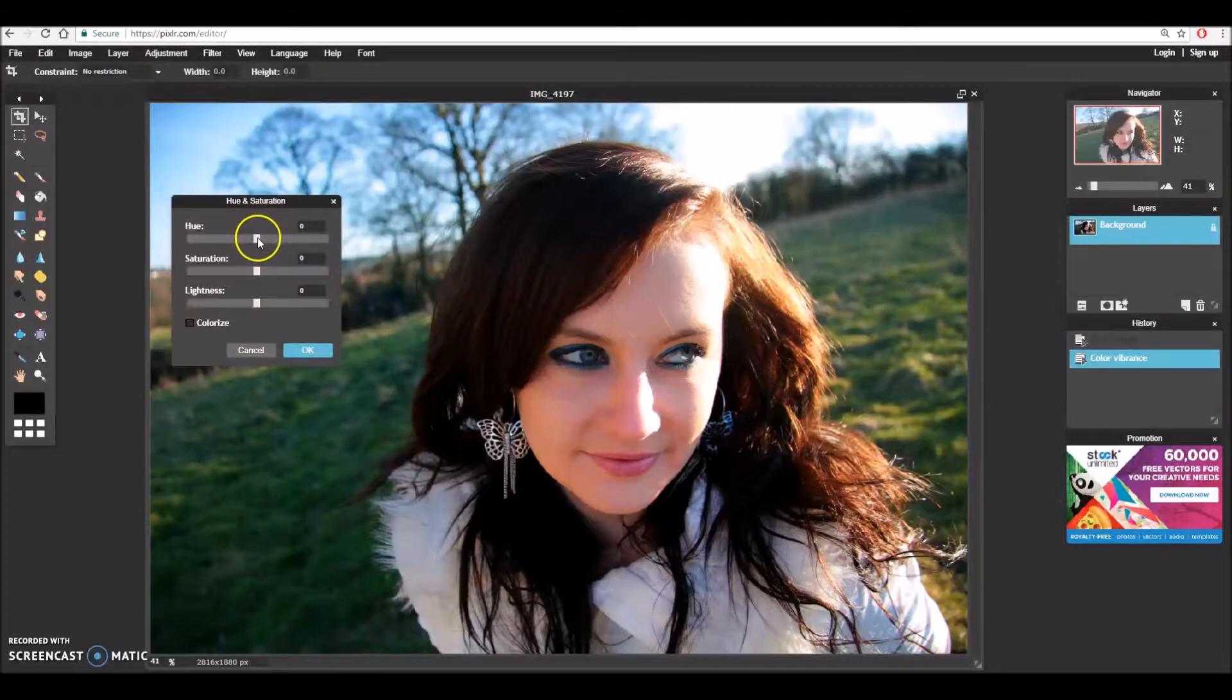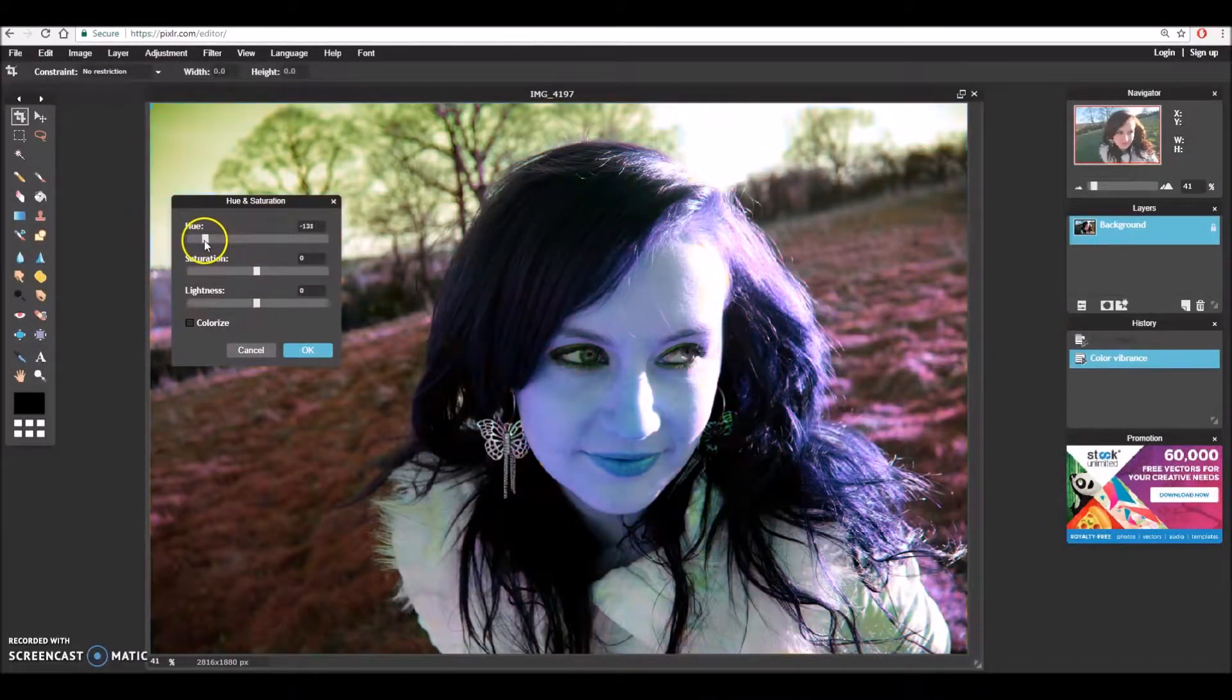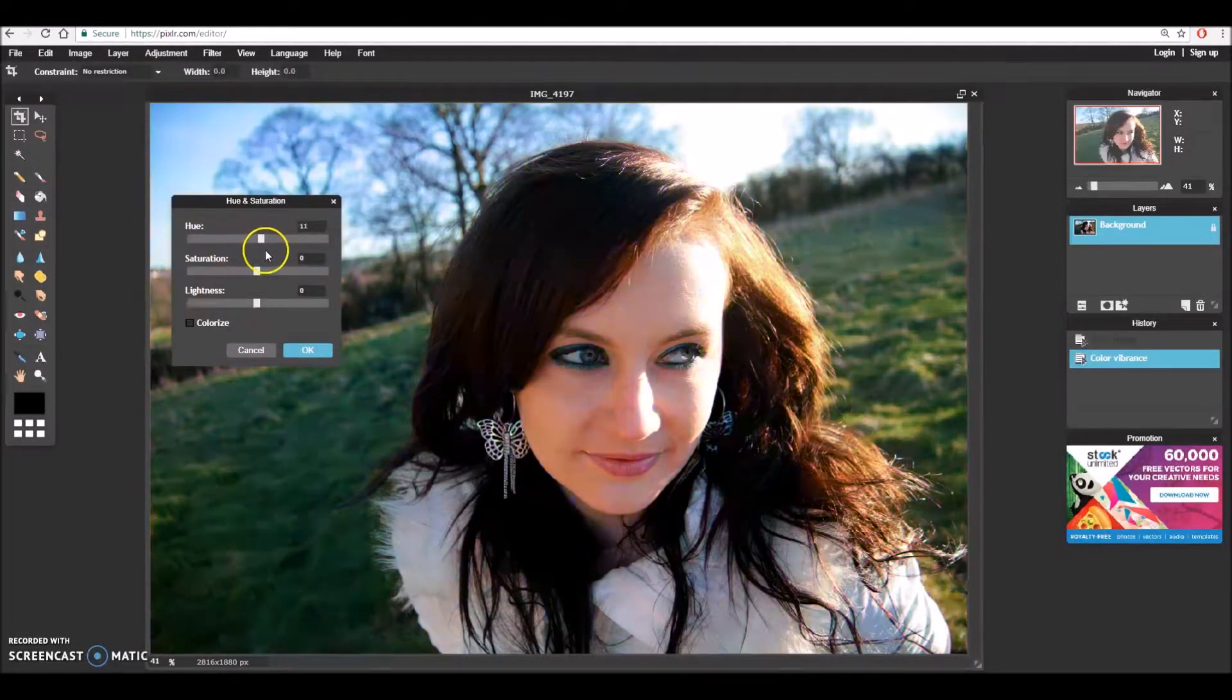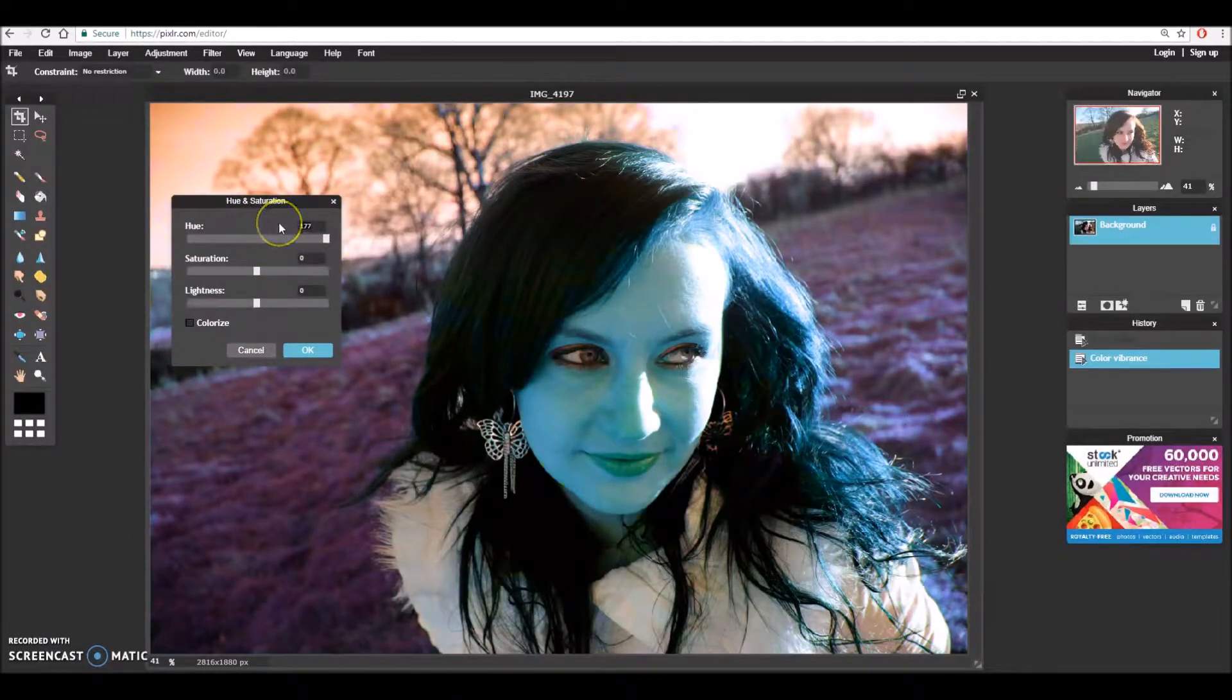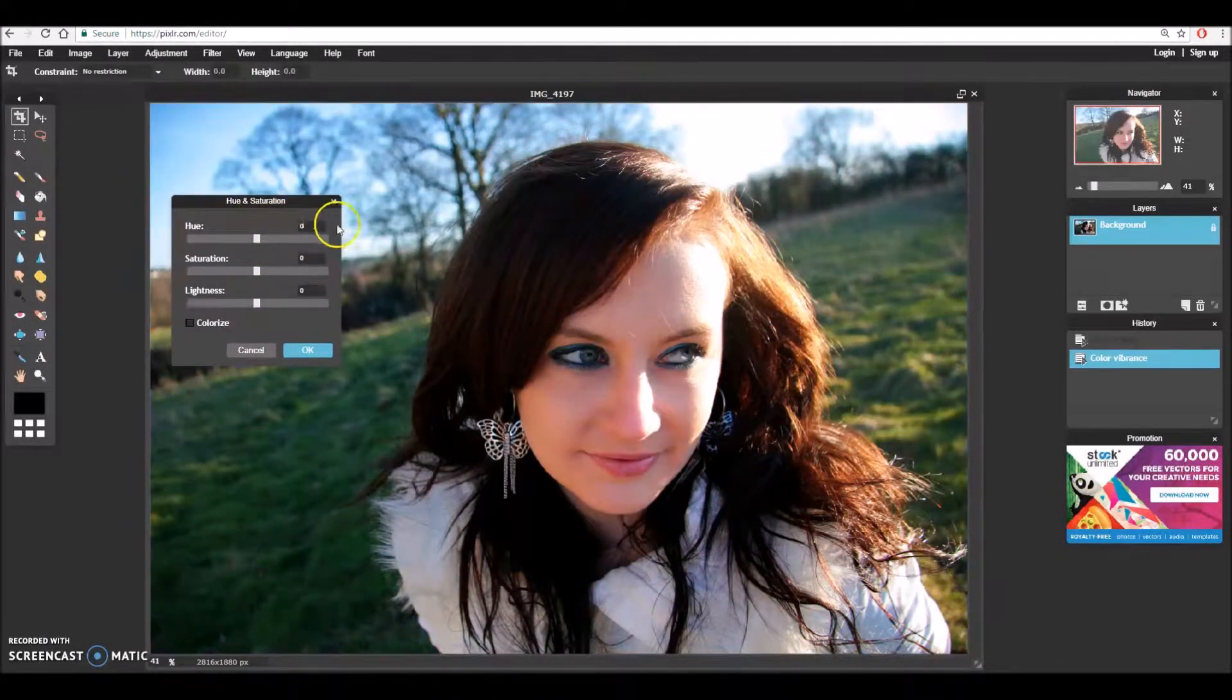Hue adjusts the color settings of the image inverting some of the colors that you have to different color tones. This I do not want to manipulate so I'm going to put it back to zero which is in the center.